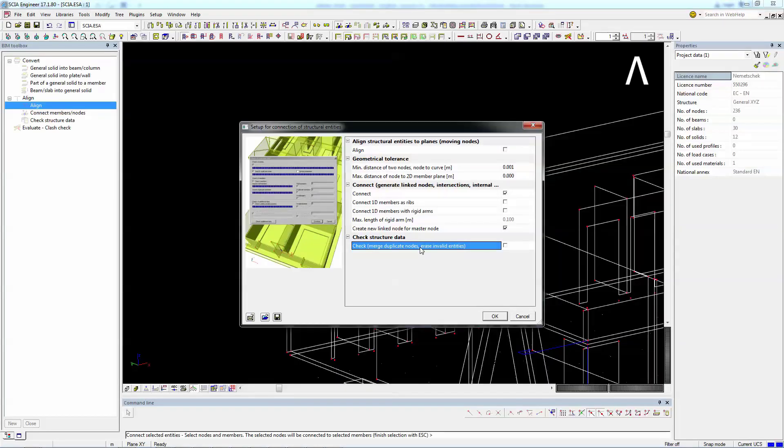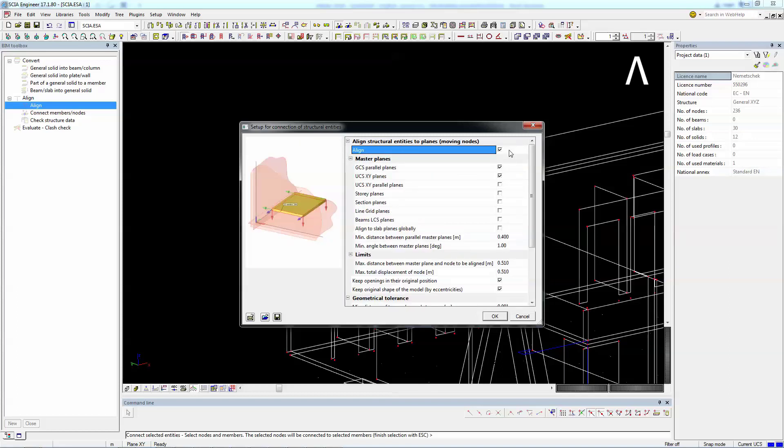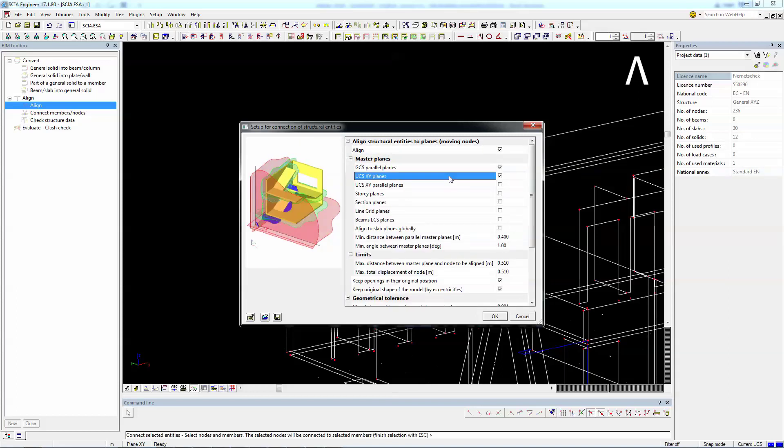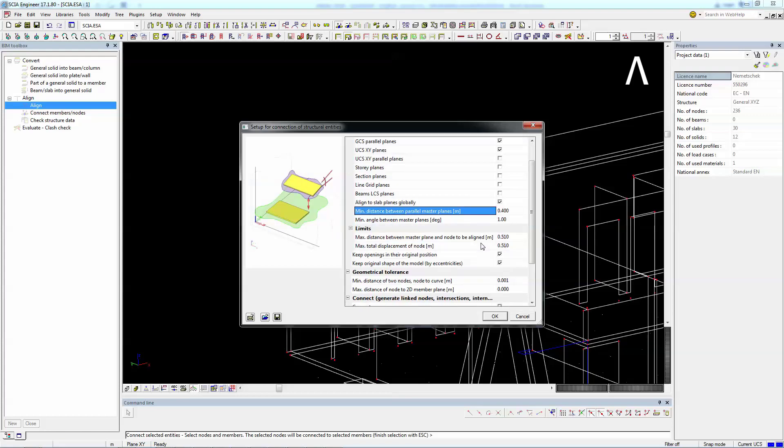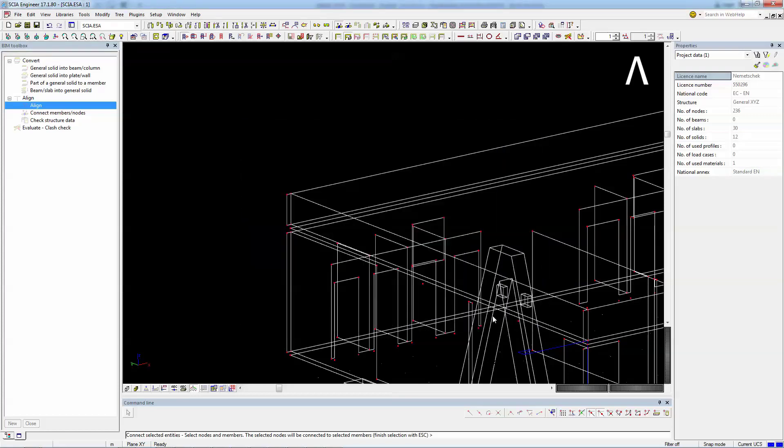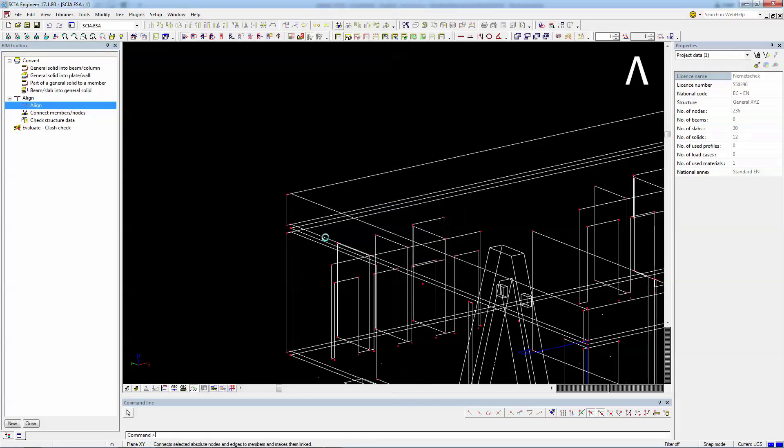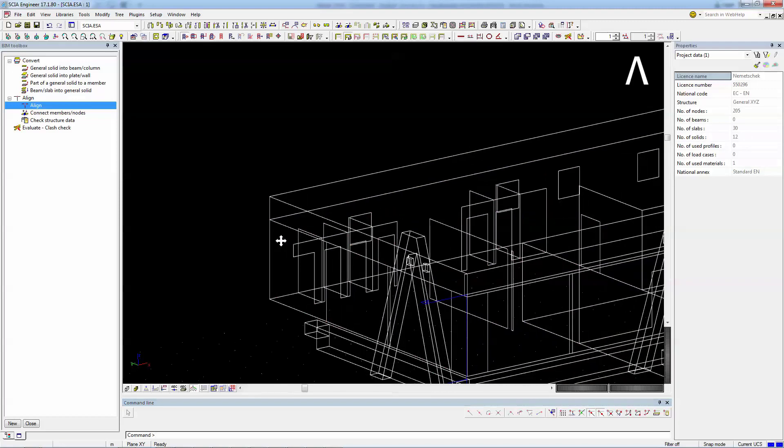Like any structural analysis software, SEER works with analytical models. An essential function that SEER provides is the BIM toolbox that enables automatic alignment of structural elements according to planes. This allows the generation of an analytical model from the initial structural model while maintaining the same geometry.